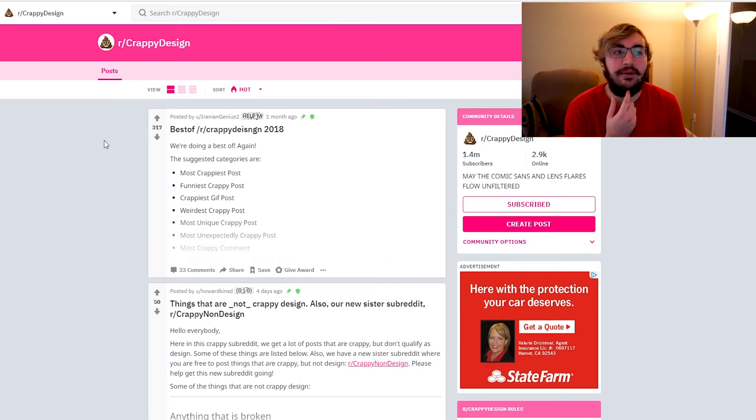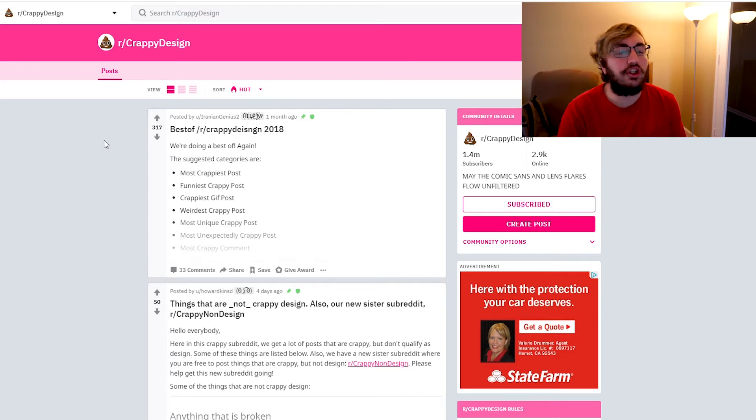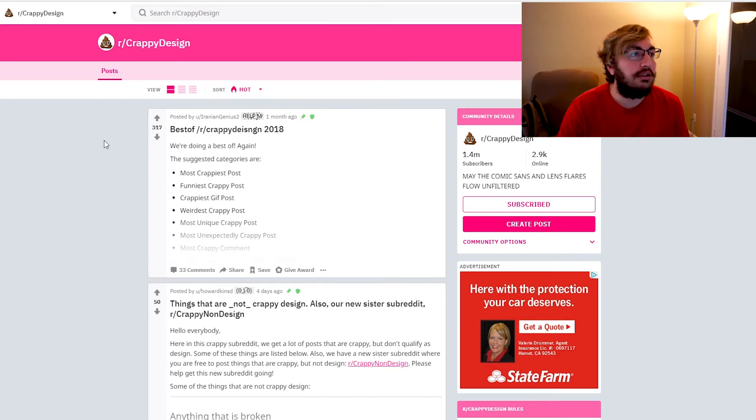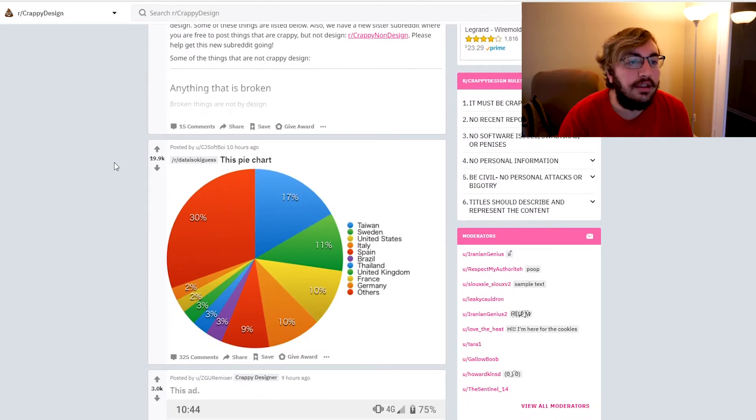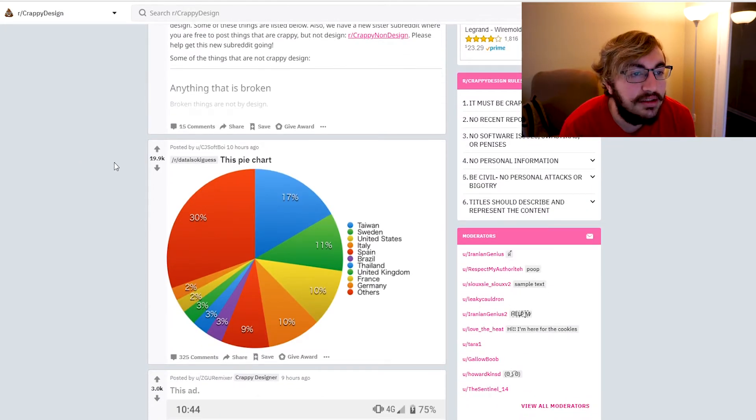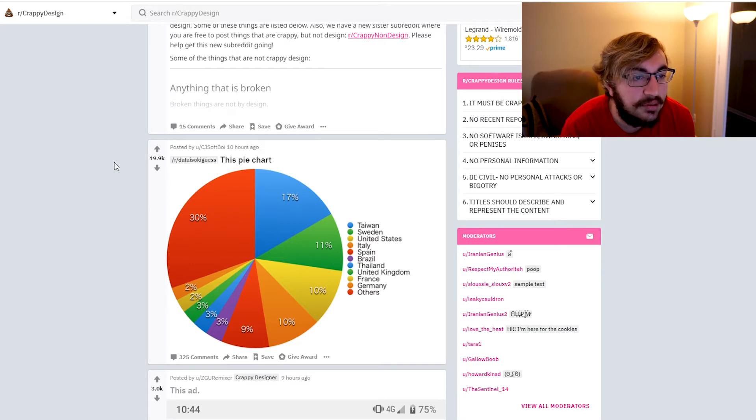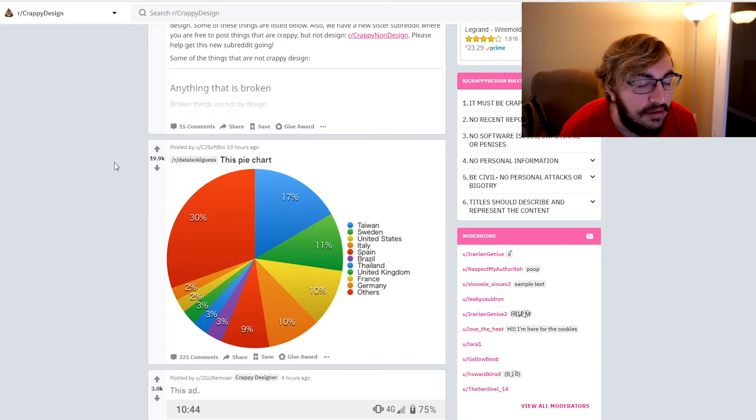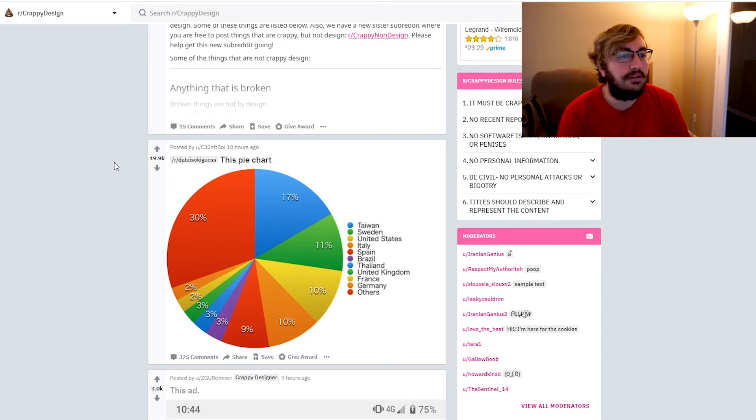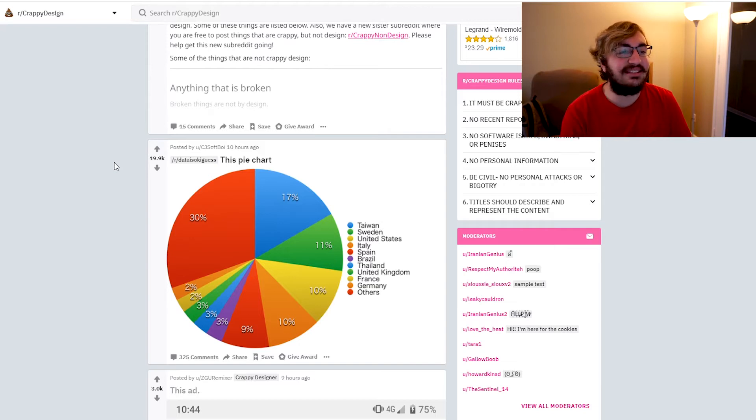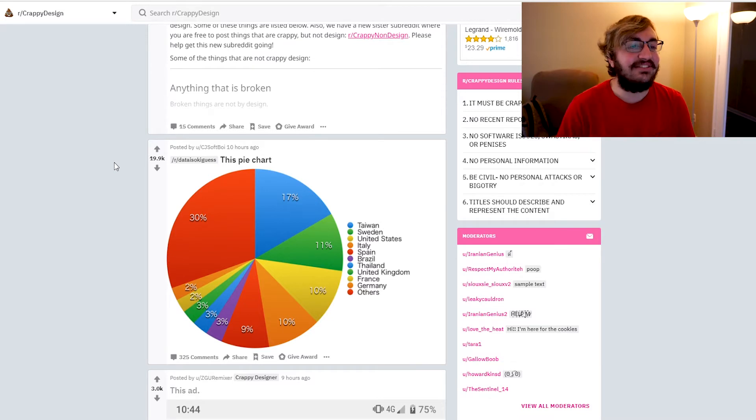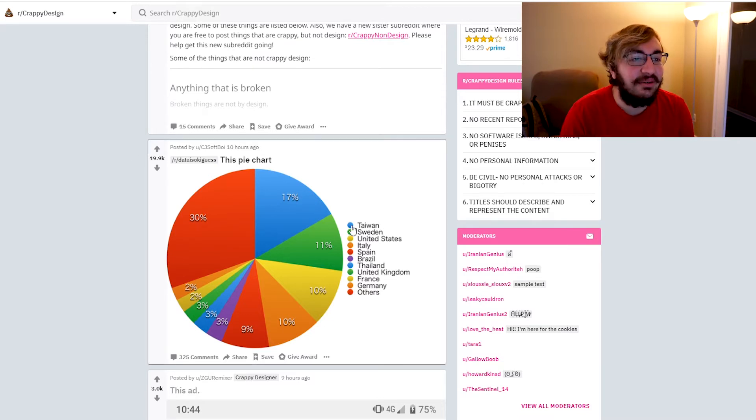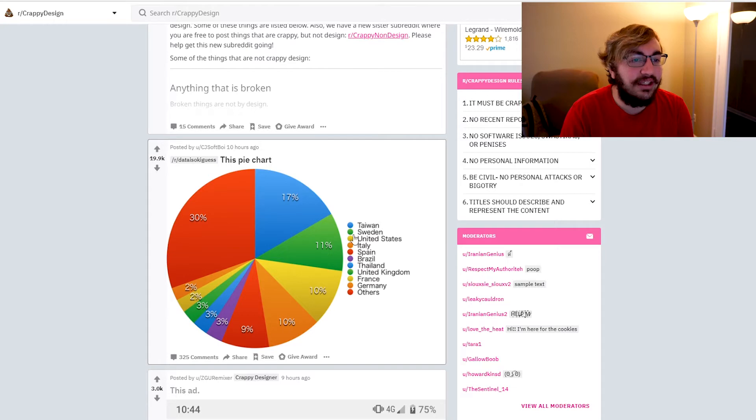We have r slash crappy design, so let's refresh and see what we get. This pie chart, let's see we got Taiwan, Sweden, United States, Italy, Spain, Brazil. I don't see what's wrong with it. Oh, it uses the same colors so you can't tell what's what. Okay, that's actually kind of funny because Taiwan's blue, so is Thailand, Sweden is green, so is the UK.